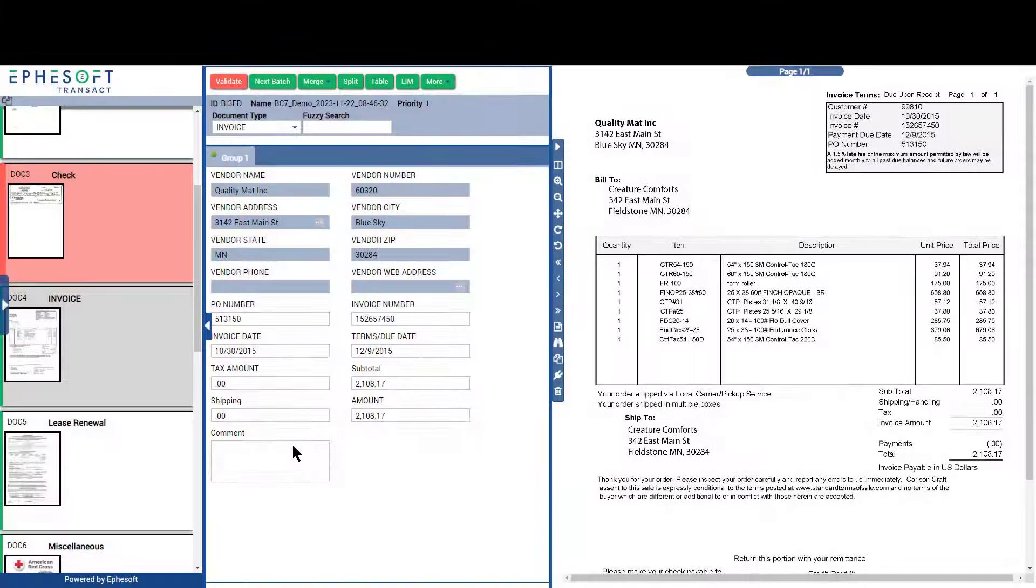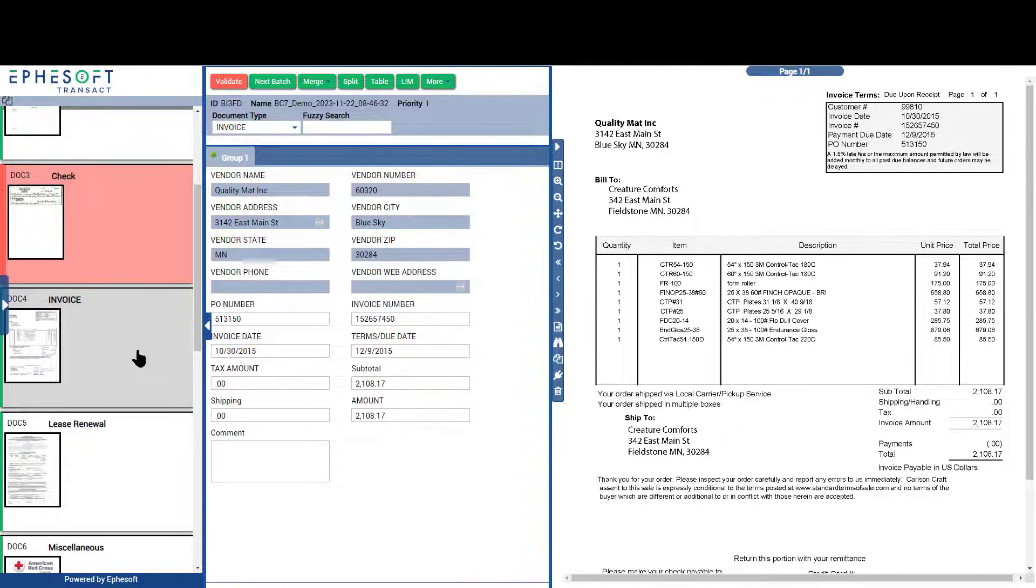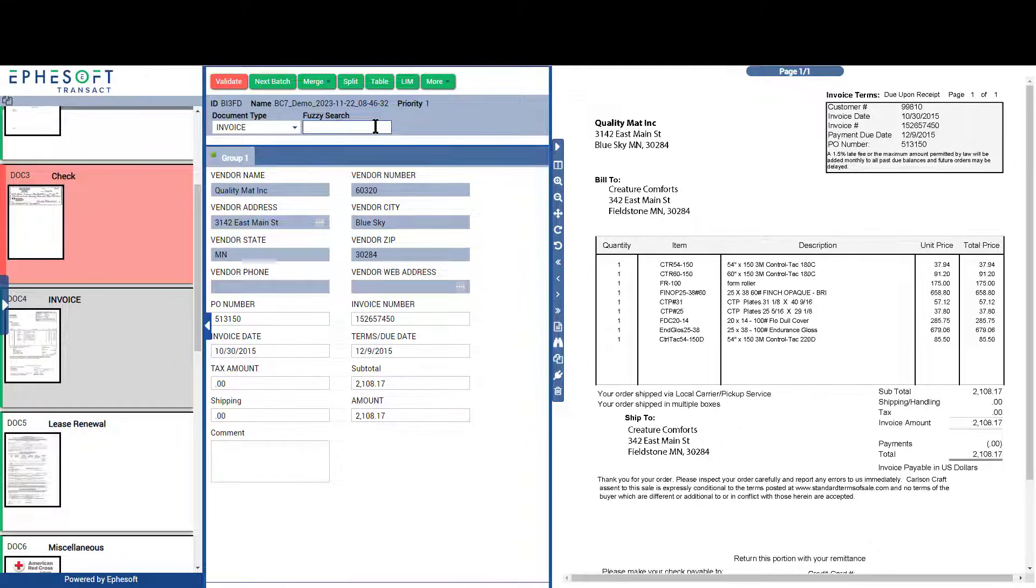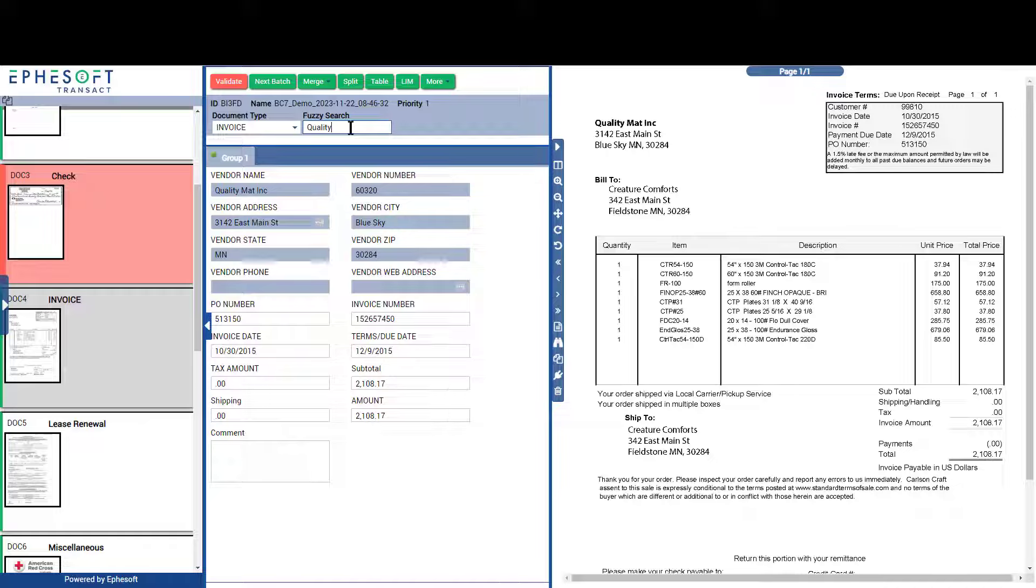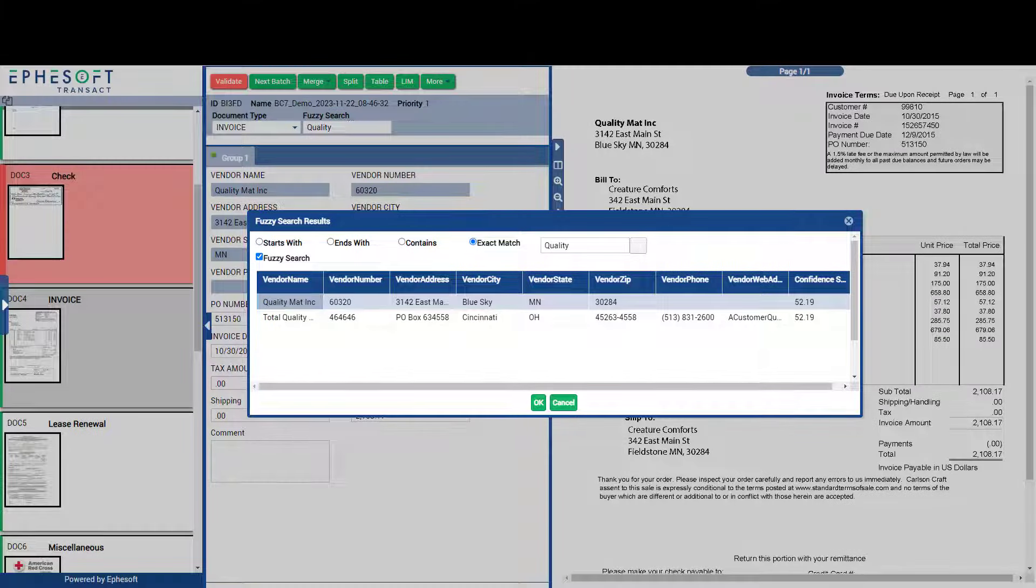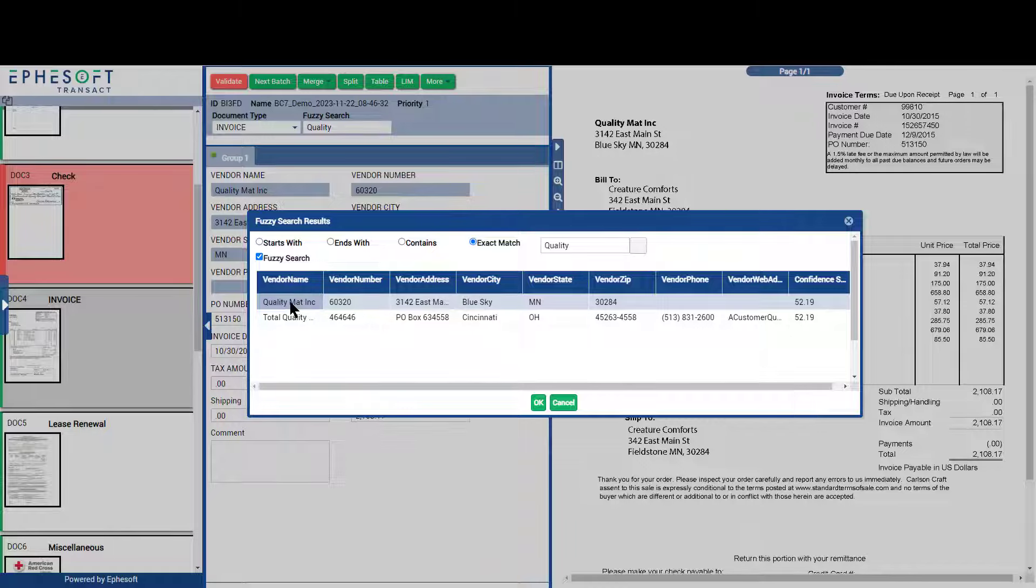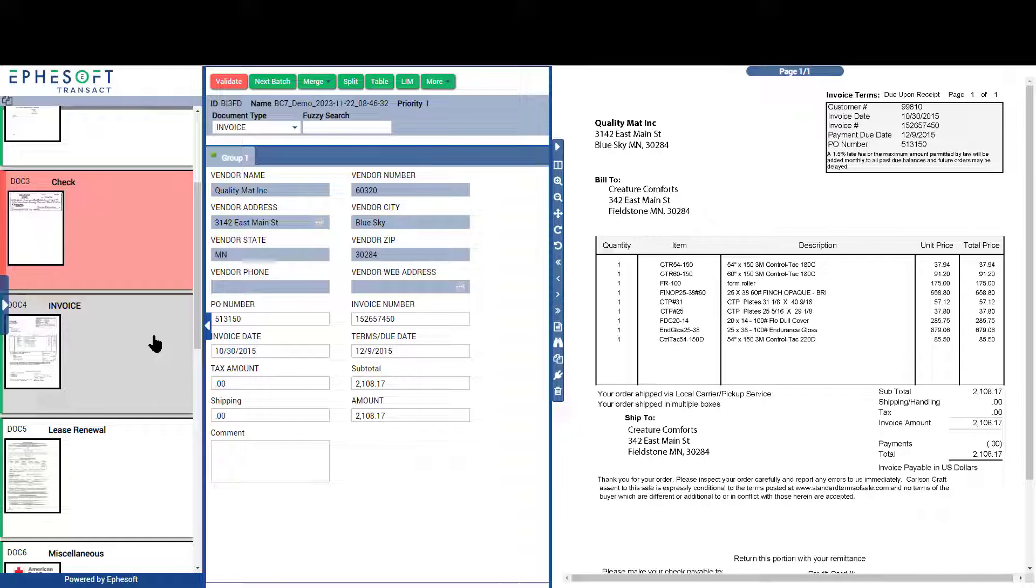Transact can connect to external data resources to perform both traditional and fuzzy database lookups. This allows for data retrieval, verification, as well as pulling back information that might not live on the document. In this example, the vendor number does not appear on the document, but is contained in the database and thus can be returned and the information populated into the appropriate field.